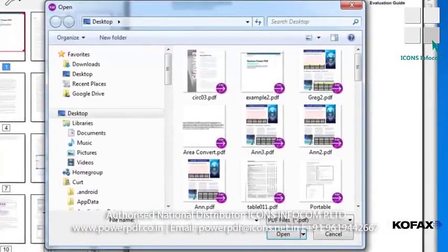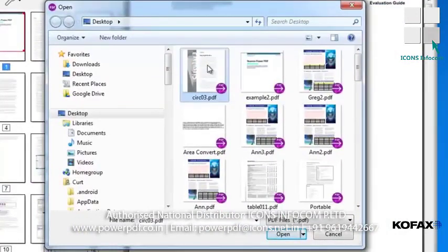The Open Document window displays. Locate the document containing the pages we want to insert, select it, and double-click. Or you can just click Open.